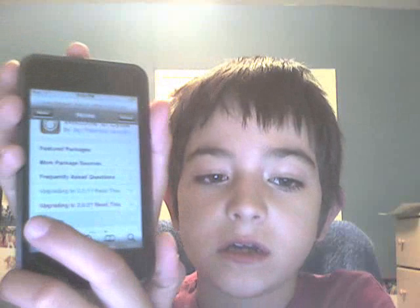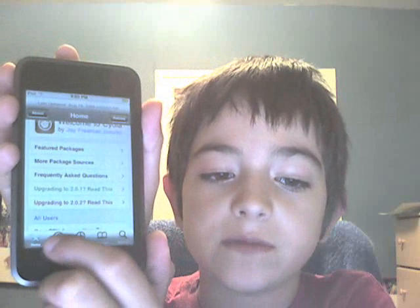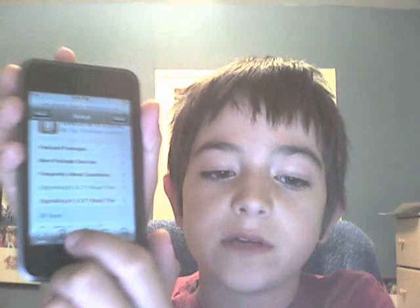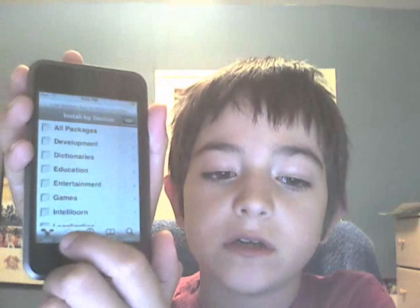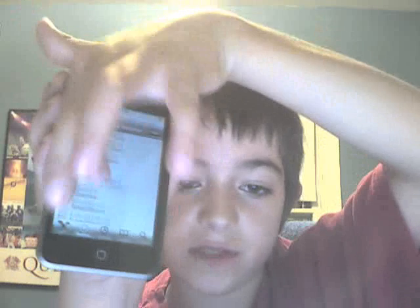I think everything's going to be there, but I'm not sure, because I added some extra sources. Everything should be there.